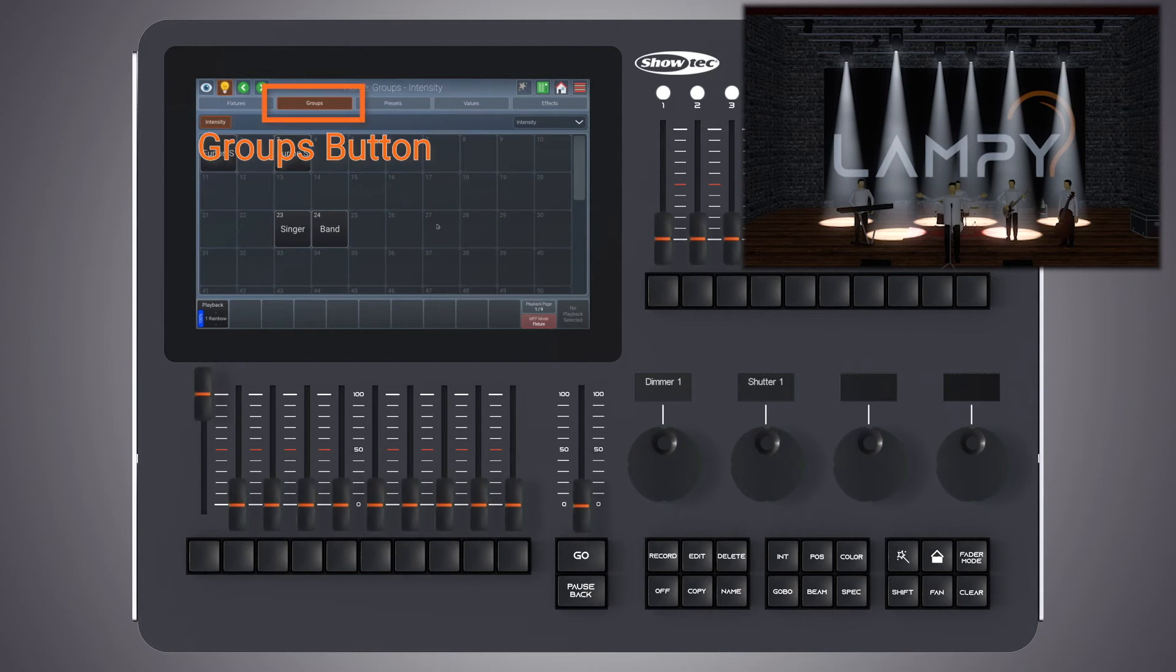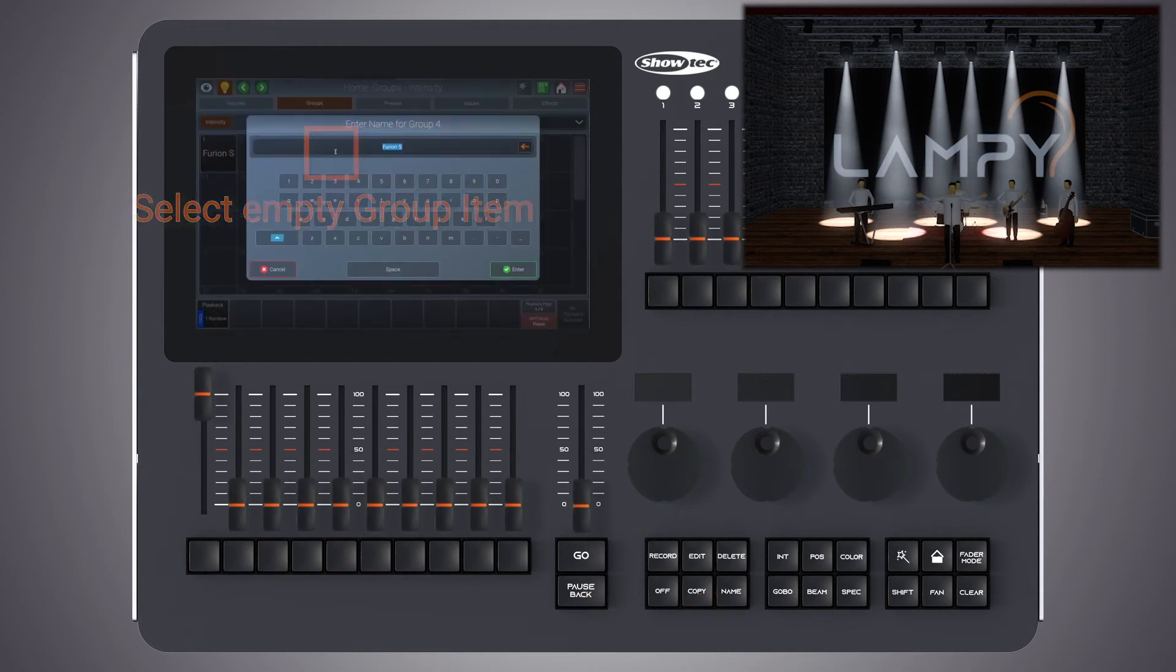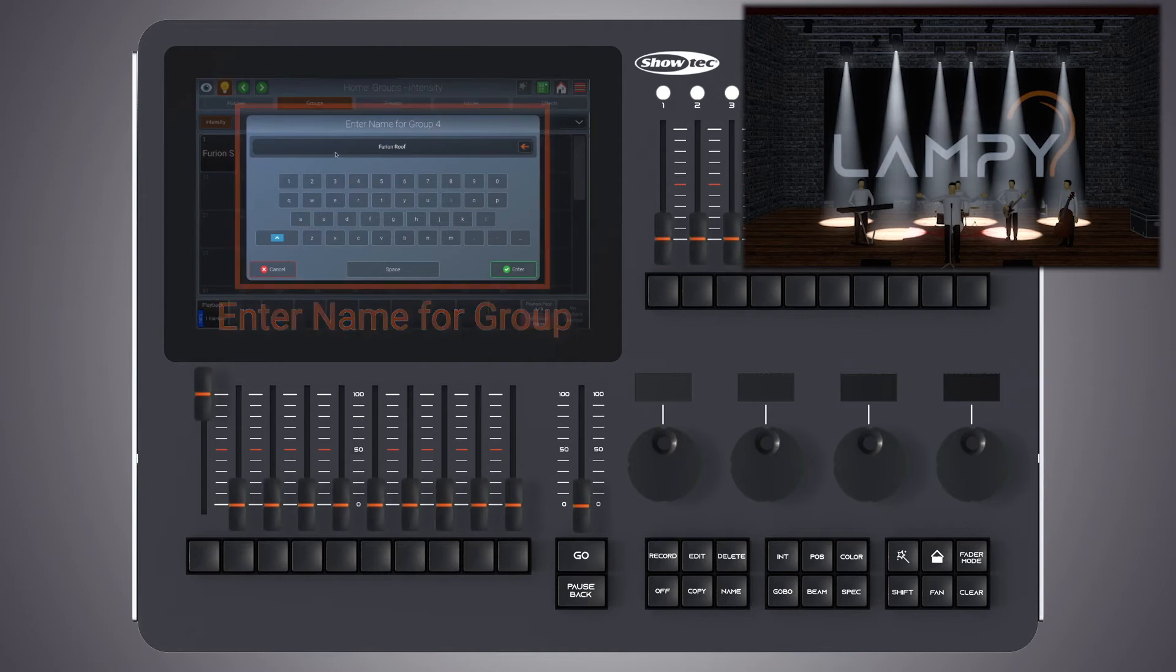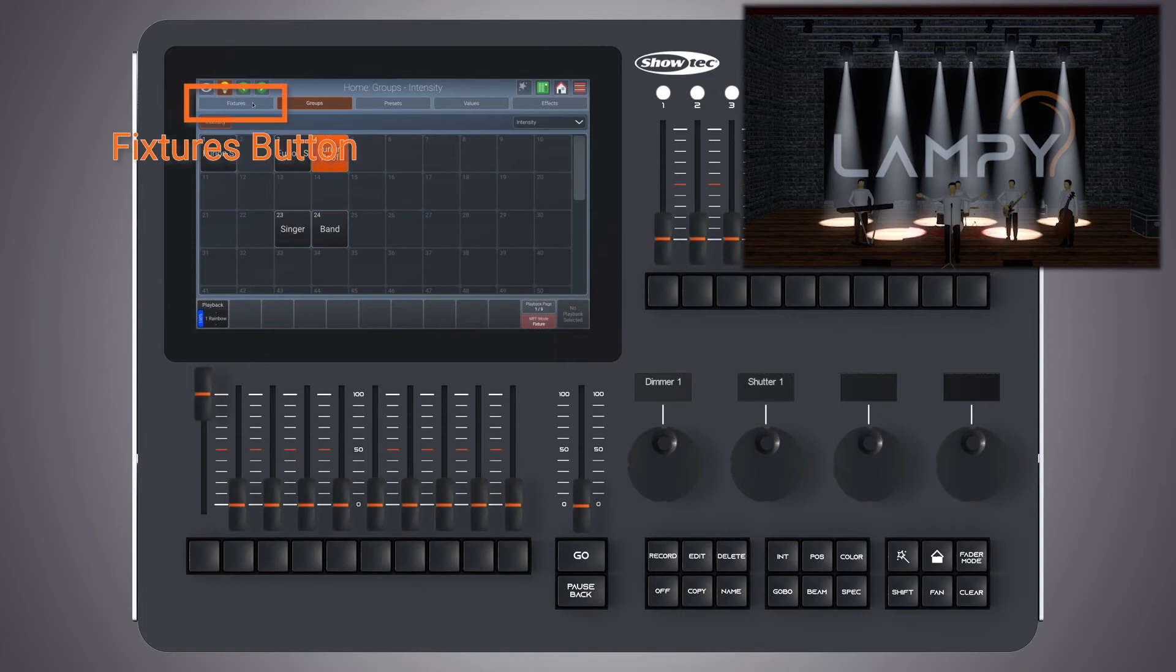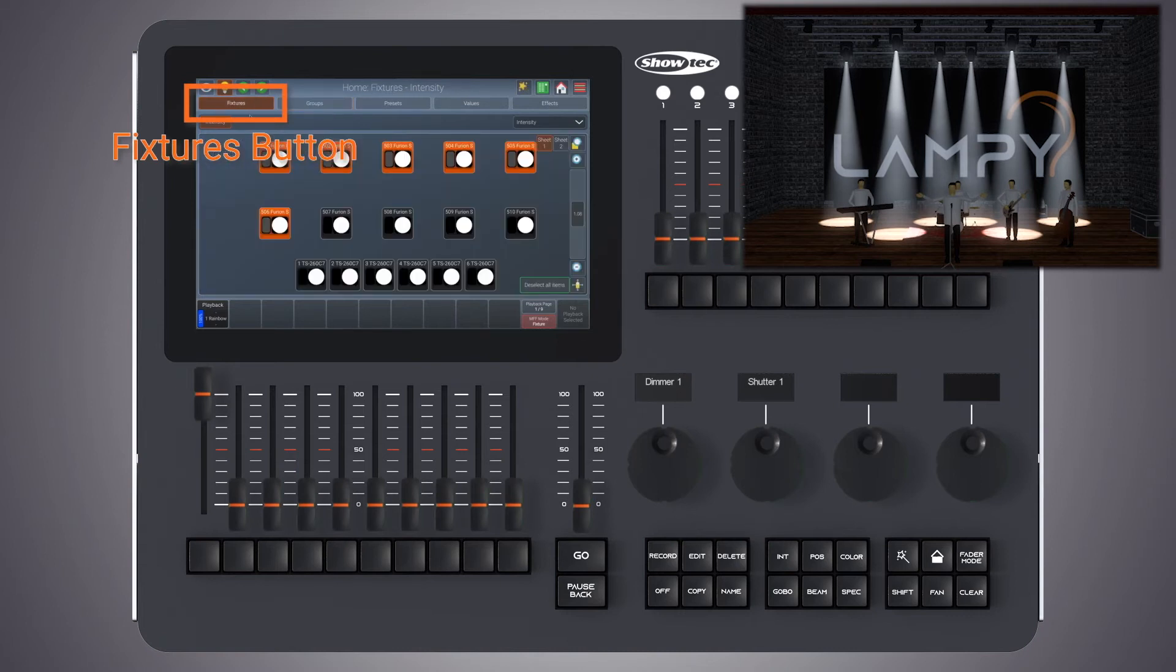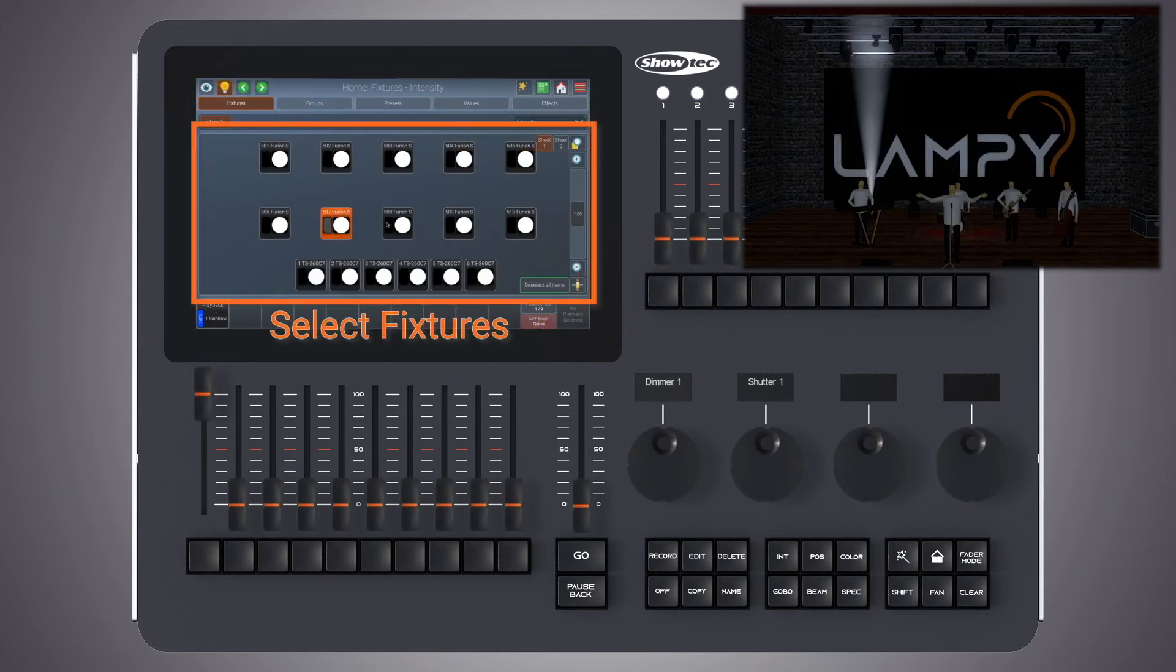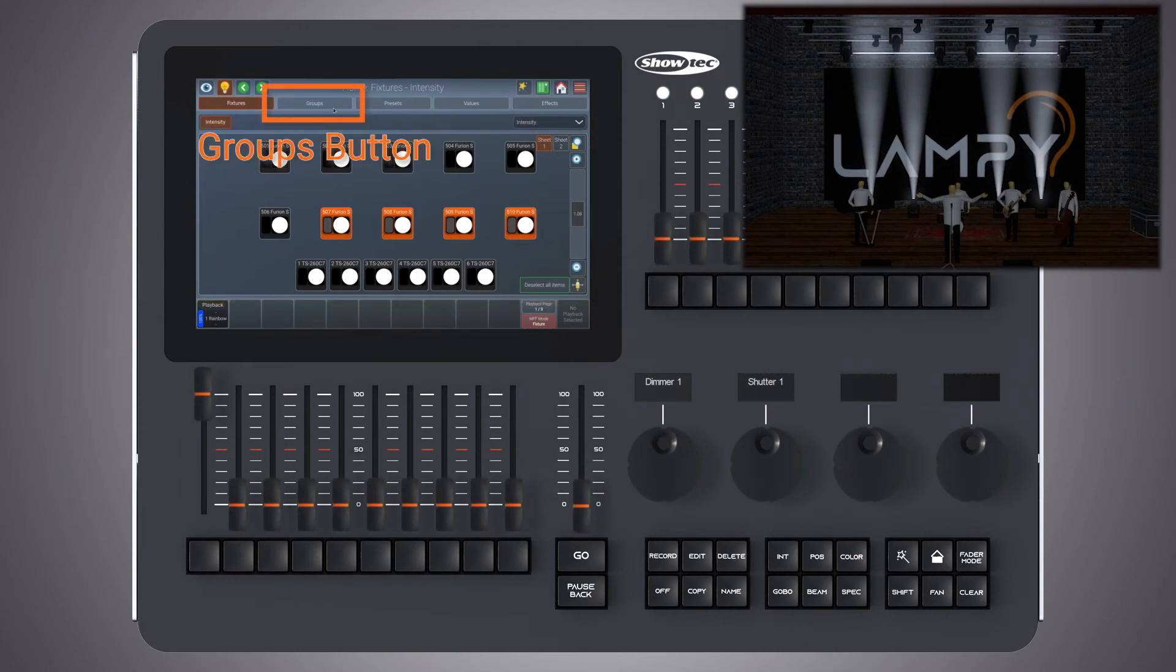Now we change to the groups view and record a new group. We call this one Furion roof. Now let's switch back to the fixtures view, deselect all fixtures and create a group with our floor fixtures only.